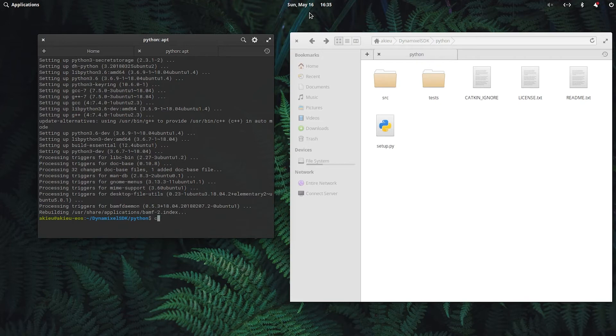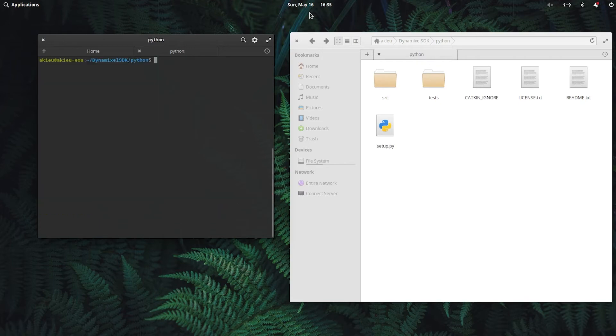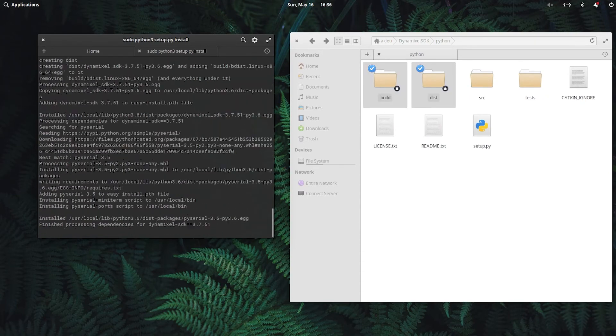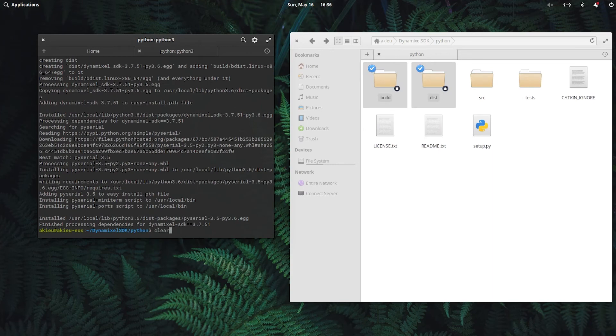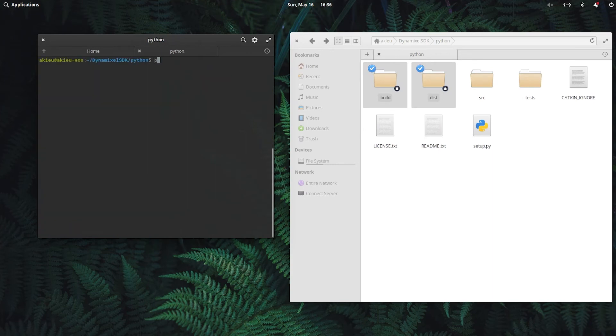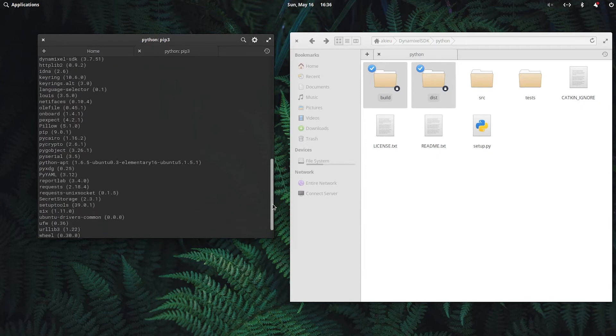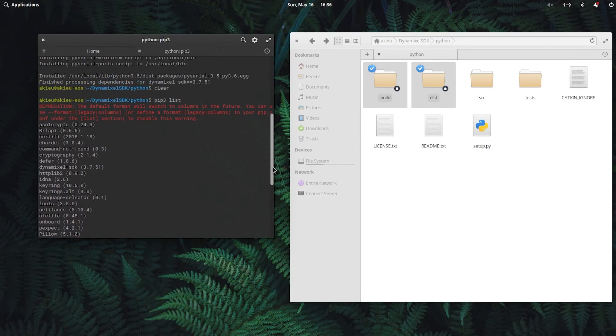We'll run the setup again. So we'll do python3 setup.py and then install. It looks like we need admin privileges. So we'll just run that again with sudo in front of it. Okay, and now if we do pip3 list, it'll list all of our Python packages. And the Dynamixel SDK should show up now.